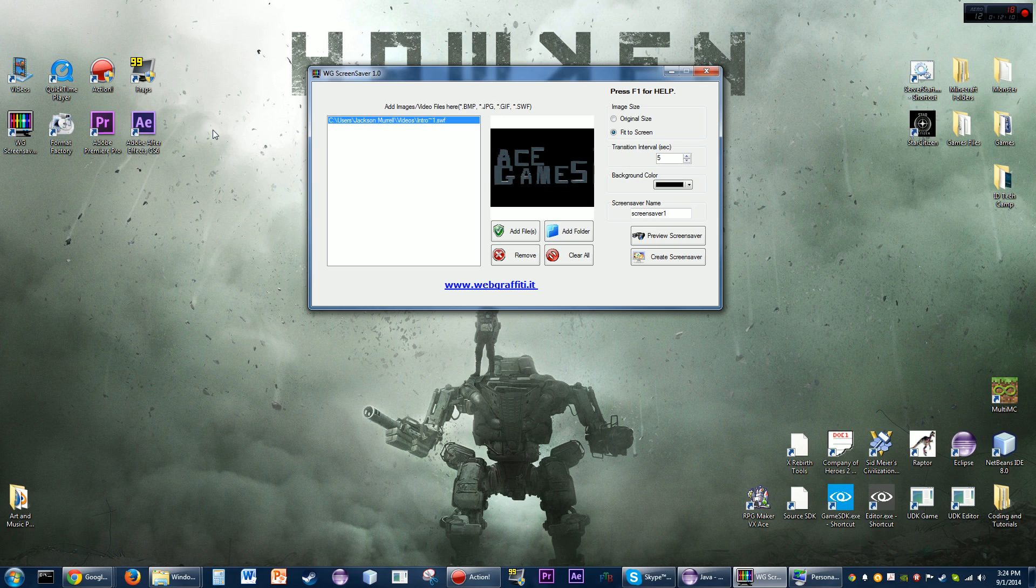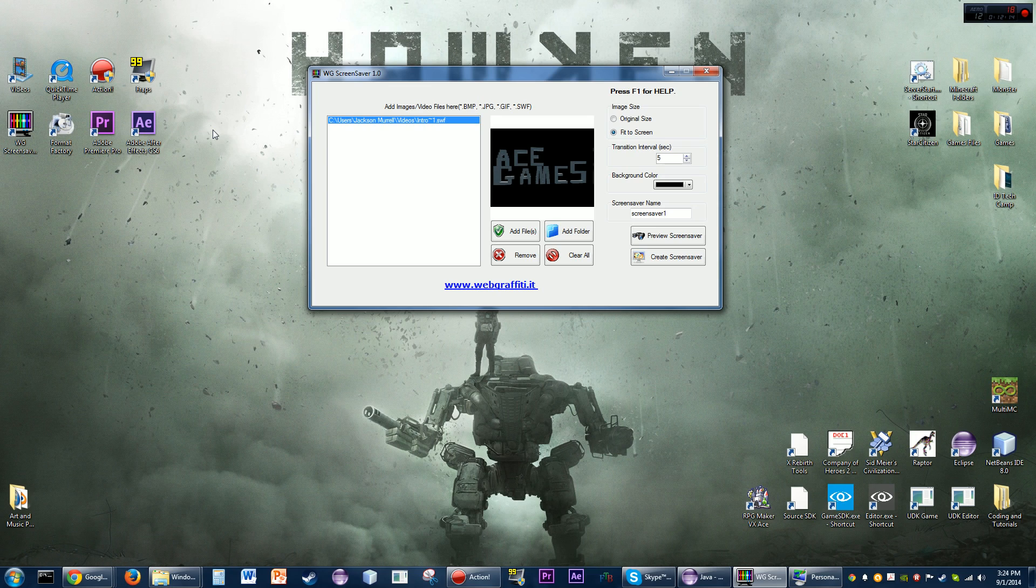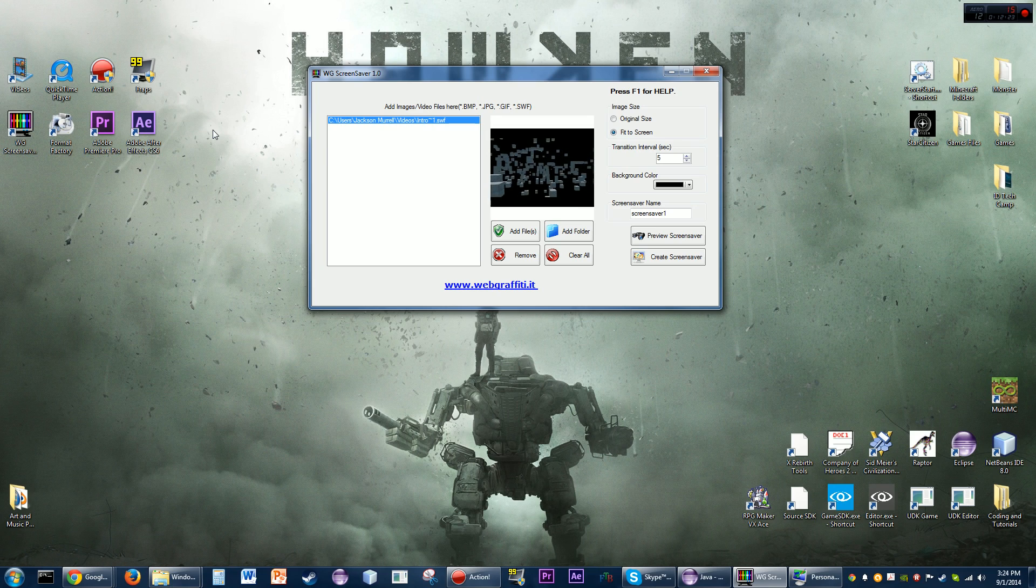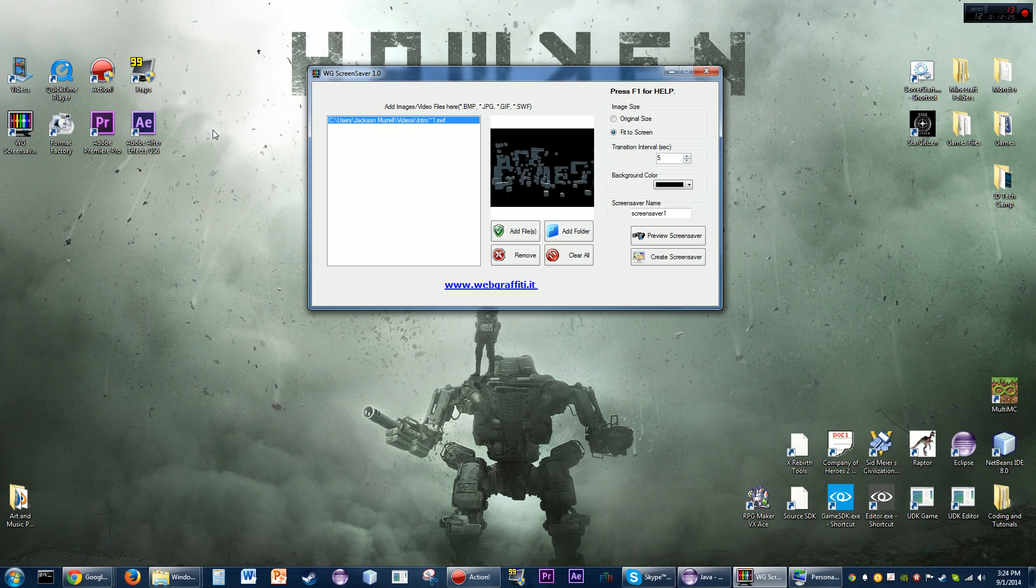That's how to create your own screensavers. Hopefully you enjoyed and feedback, comments, that sort of thing is much appreciated so that I can know what it is I did wrong if anything. Yeah, I'll see you all in another video. Thanks for watching.